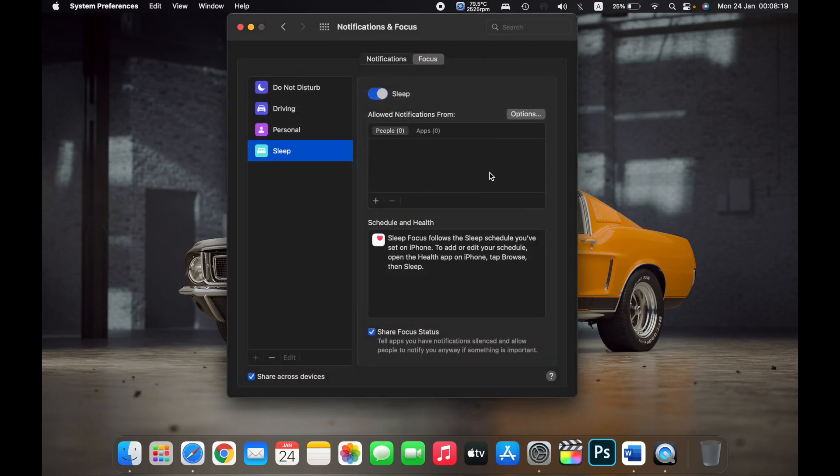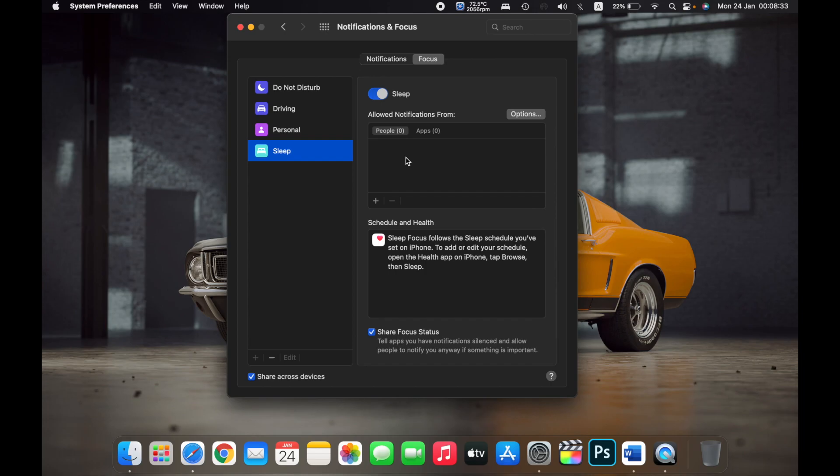I'll only get notifications from these contacts. What it does is you can basically select different situations over here, like Driving and Sleep, and then only the selected contacts in those situations will be able to send you notifications.